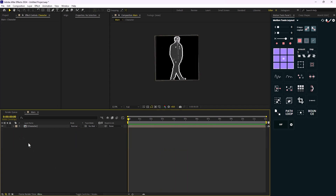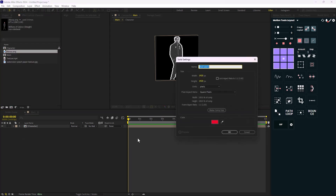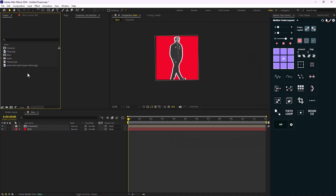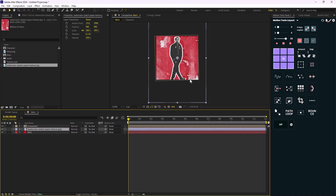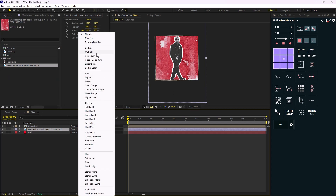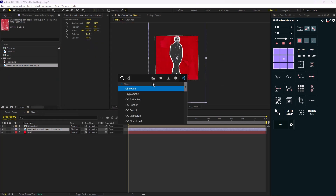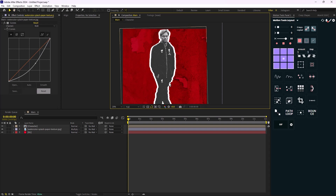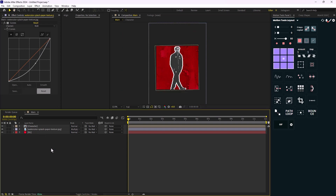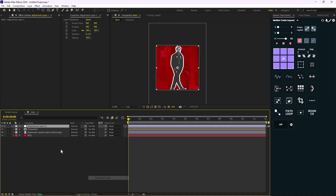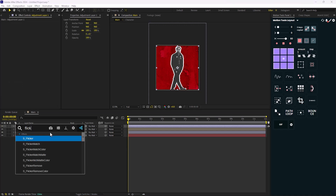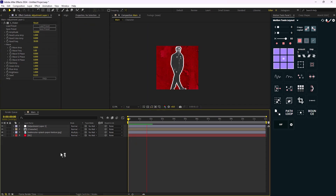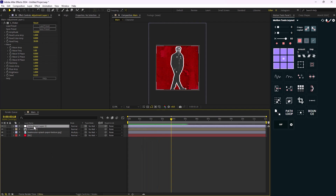On the next step we need to add the background. I'll press Ctrl+Y and call it the background solid layer, then bring the watercolor splash paper texture in, set its mode to Multiply, and add a Curves effect — pushing it so we have some dark texture. I'll also add a new adjustment layer and add a flicker effect. That looks nice, so I'll call it 'flicker'.